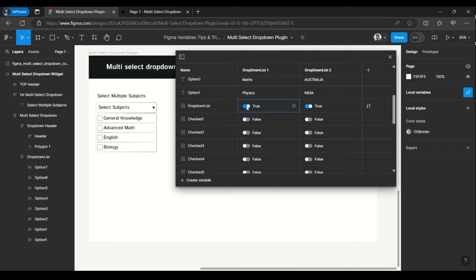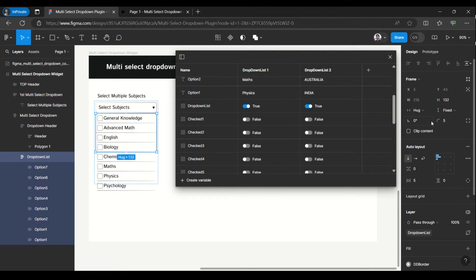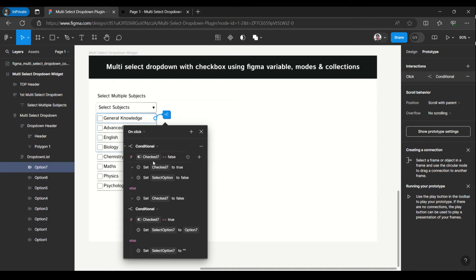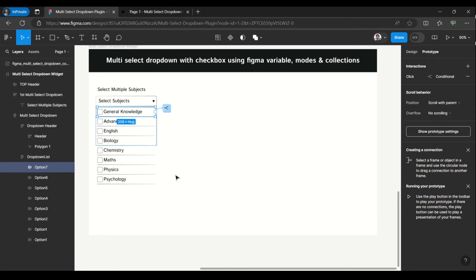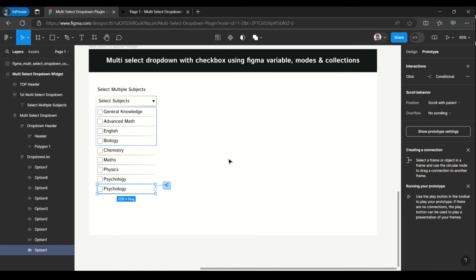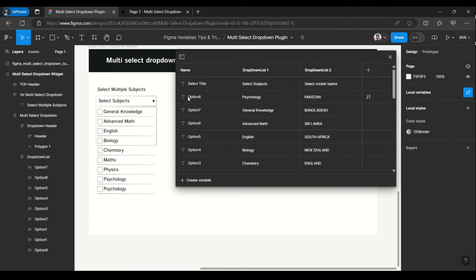The same toggle behavior is implemented in the interaction. I will make it true and then select this — here is the clip content. Once I uncheck this we will see all those options available. Now if I go to the prototype, you can see all the interactions are given. Once I click on this, it checks false and all those interactions are driven from here. Suppose I want to add one more option — I just have to copy this and paste it. This is the new option, which I can call option 9. If you want to rename it you can rename it. And we have to go to the local variables.